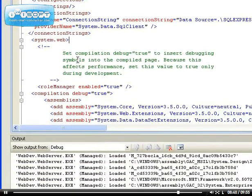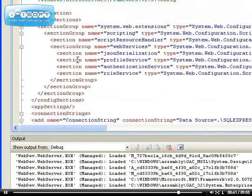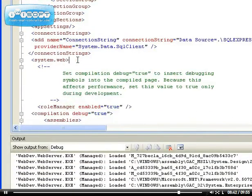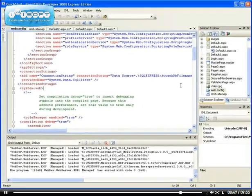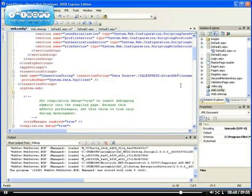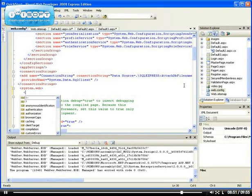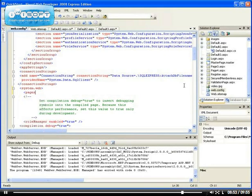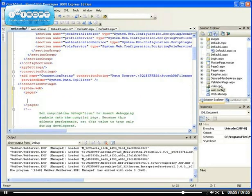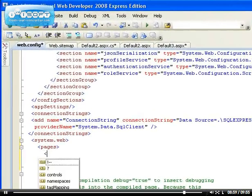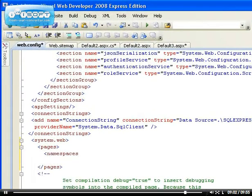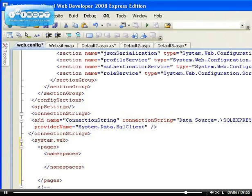Or the system dot web, okay where is it, okay under the system dot web we can add the namespace like so. You can say pages, then inside the pages we had namespace pages.